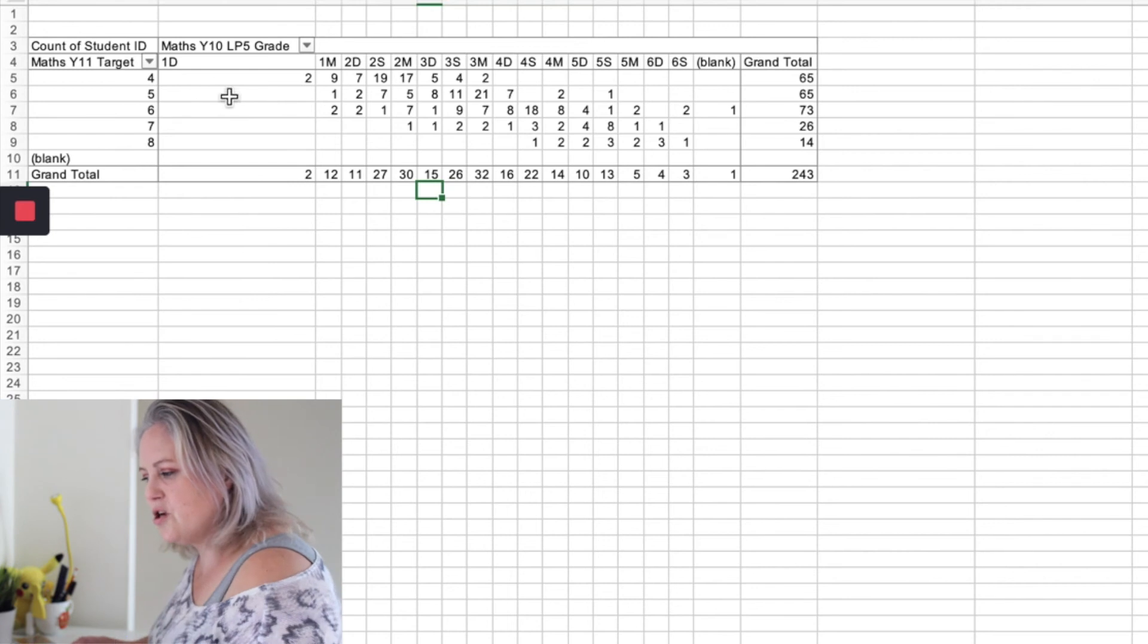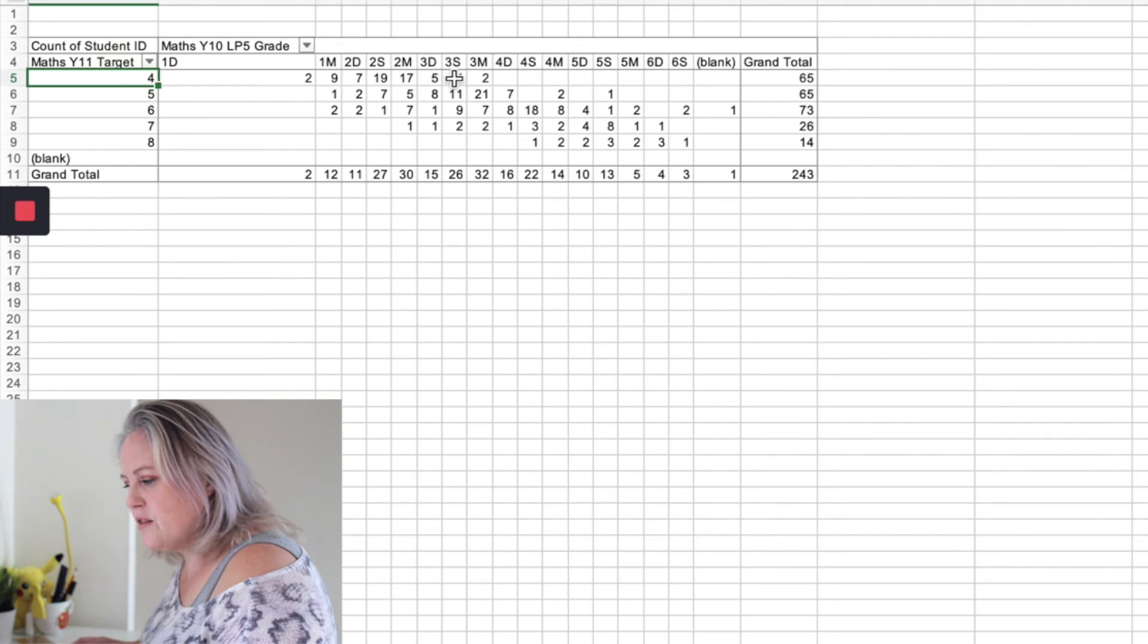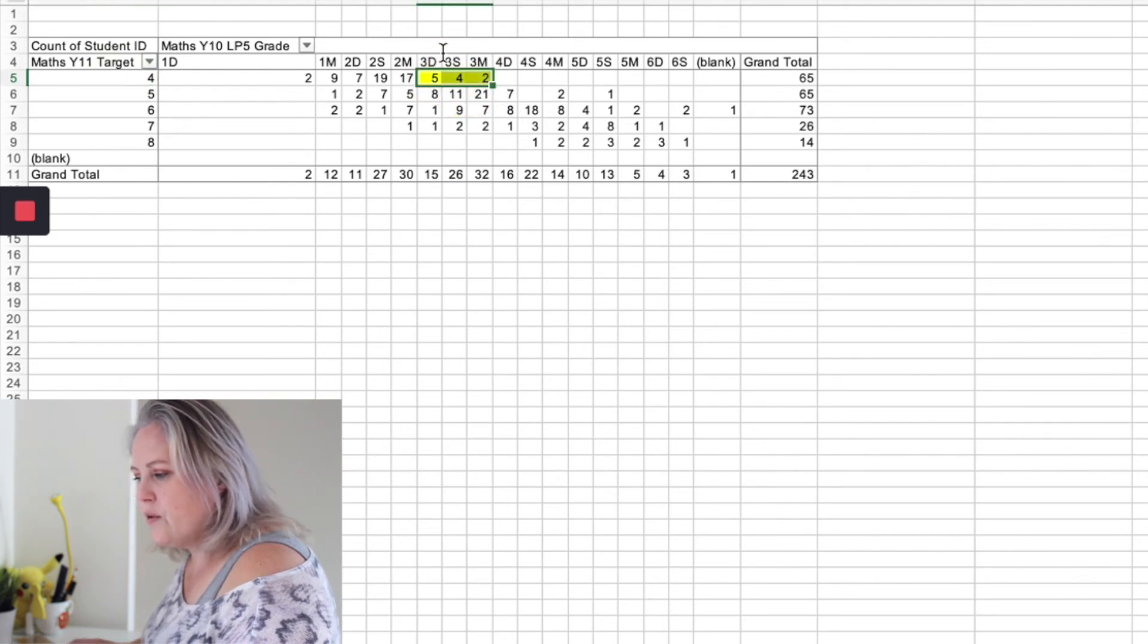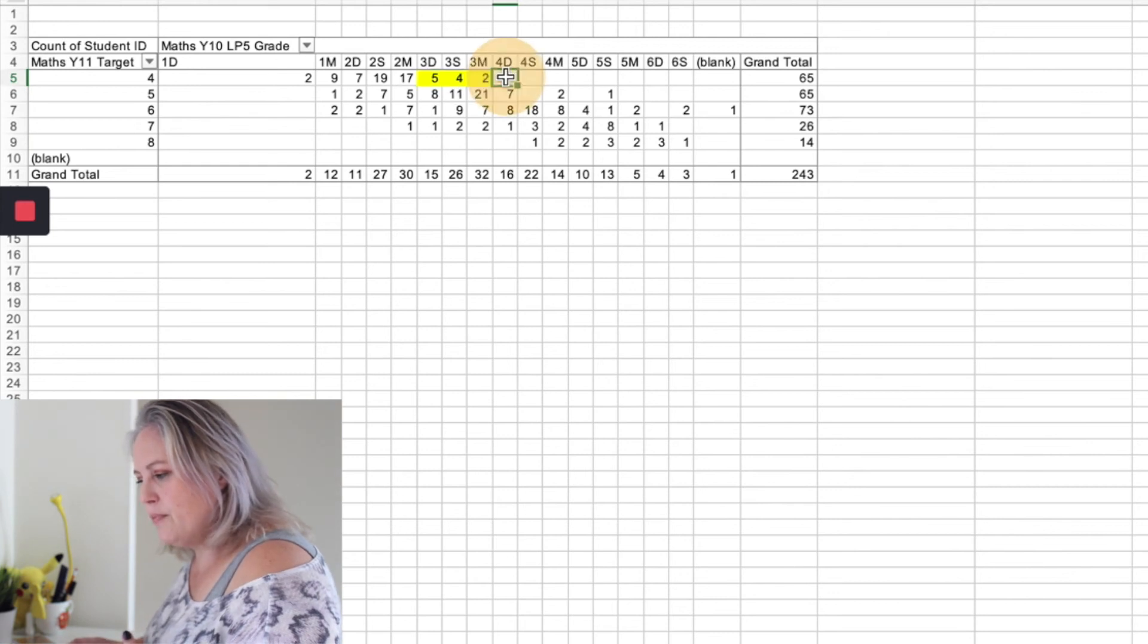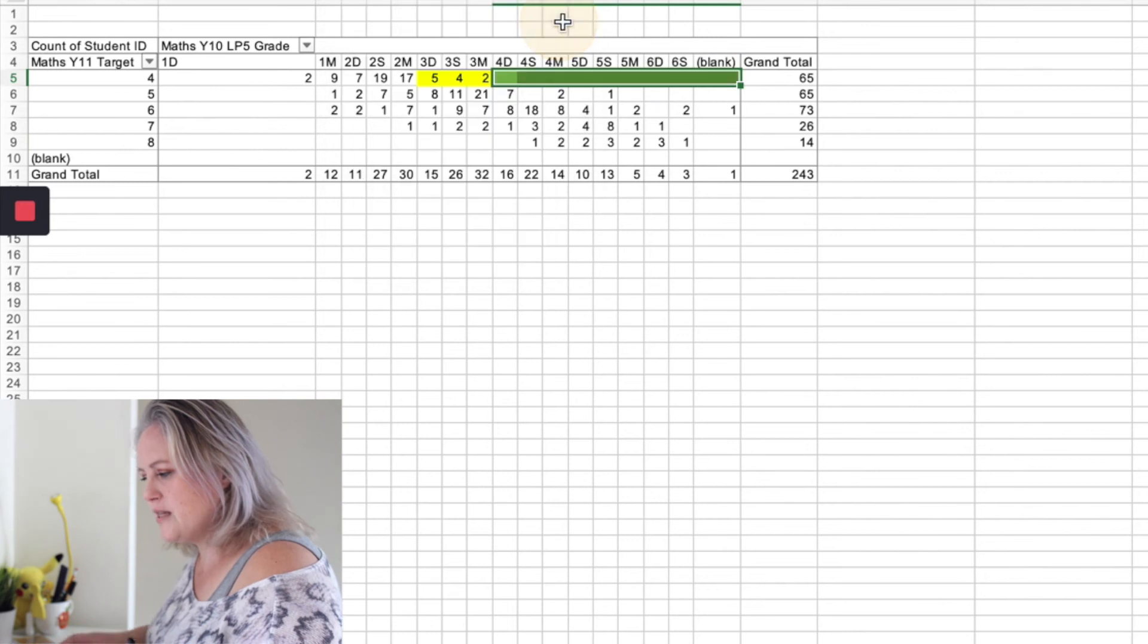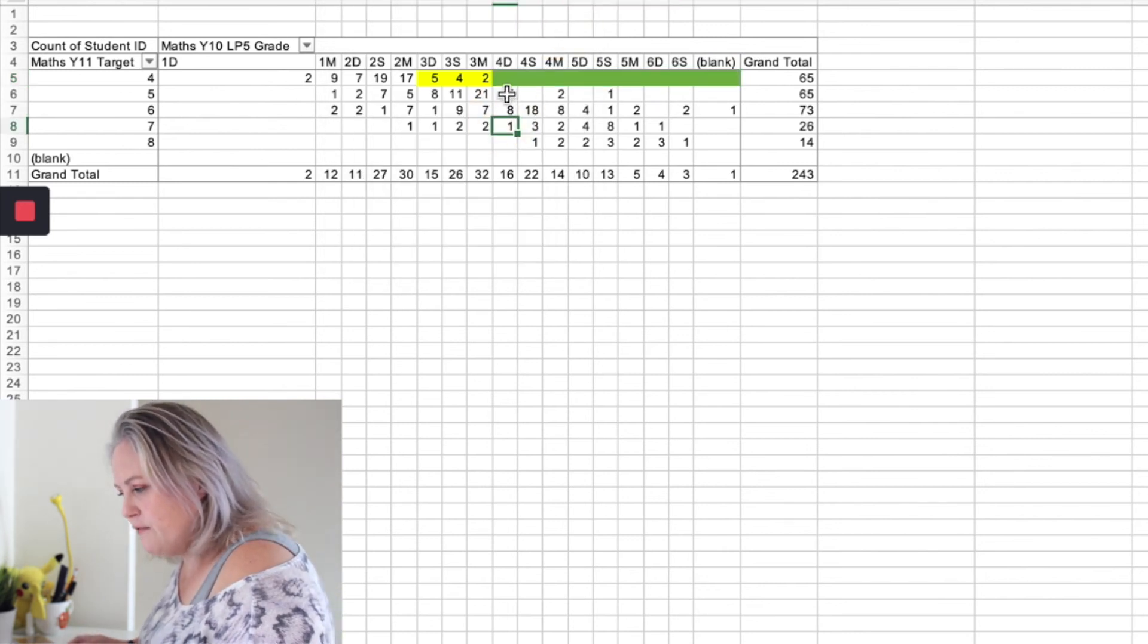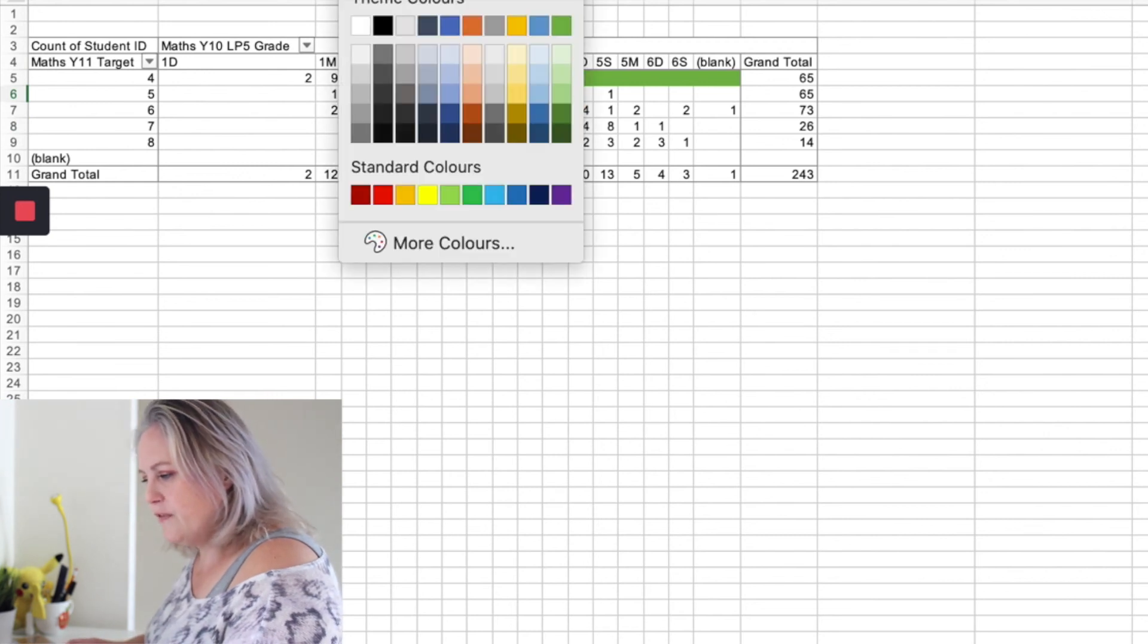So now I just want to check and see who's on target or not. So if their target is a grade four, maybe I will set that three is actually okay. So I'm just going to highlight the threes as okay and anything above the three is above target, so I'm just going to get that green. Okay, five - anything on grade four is okay, anything above it.